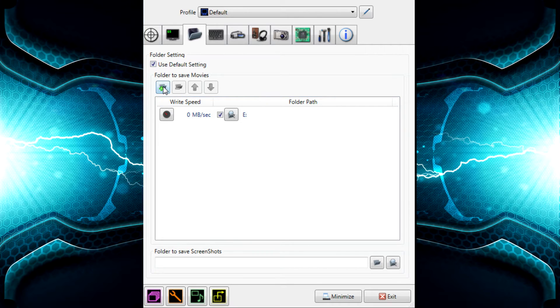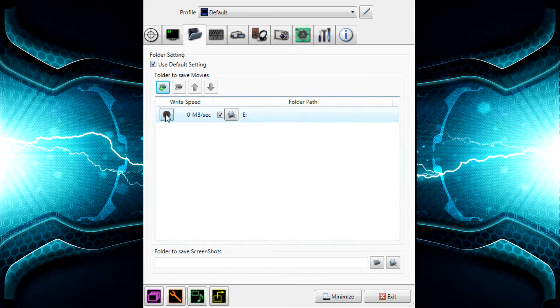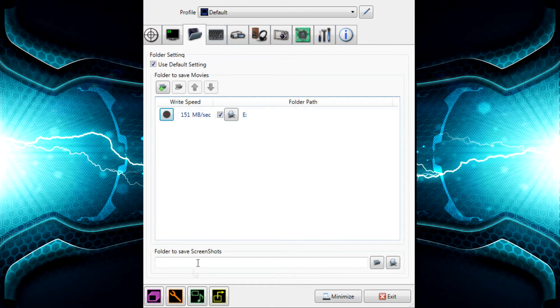Now under folder settings, you can choose your folder to select where you want to record to. I've always used default settings for all this because it's usually the best. You can also make a screenshots folder here — just browse for a folder or refer to a folder.